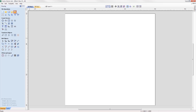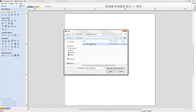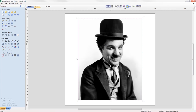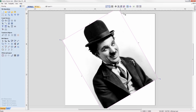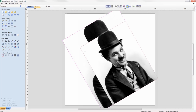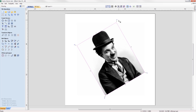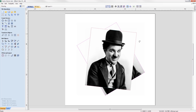When you import a bitmap, you now have the ability to rotate it directly in the software using the rotation handles on the corners of the image.